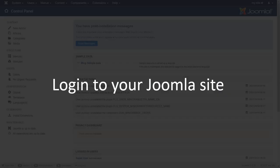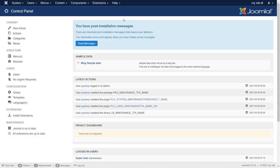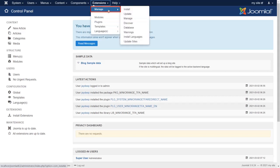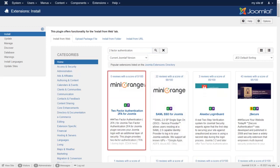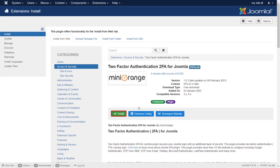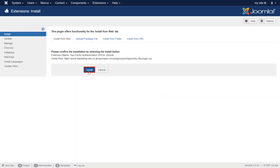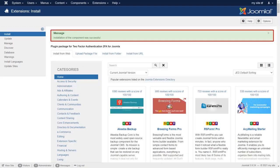Login to your Joomla site. Go to Extension Manager and then click on Install. Search for two-factor authentication. Select the two-factor authentication plugin for Joomla and click on Install. Installation of the component was successful.